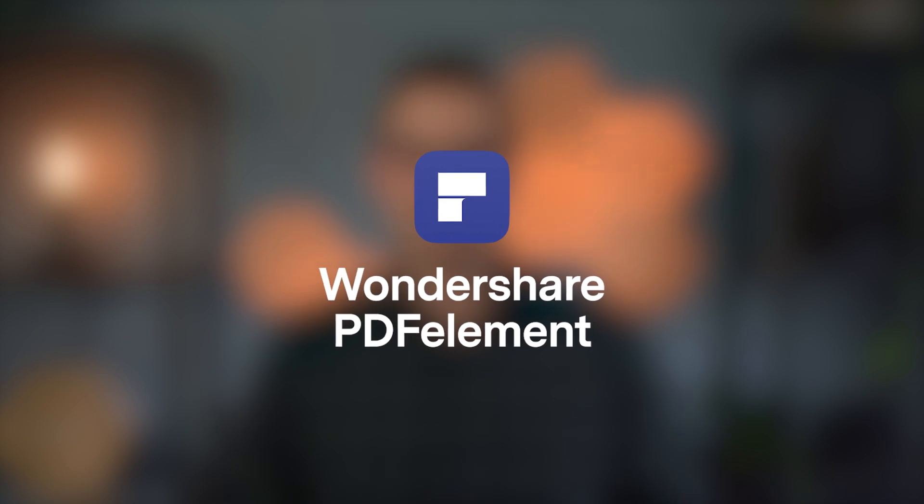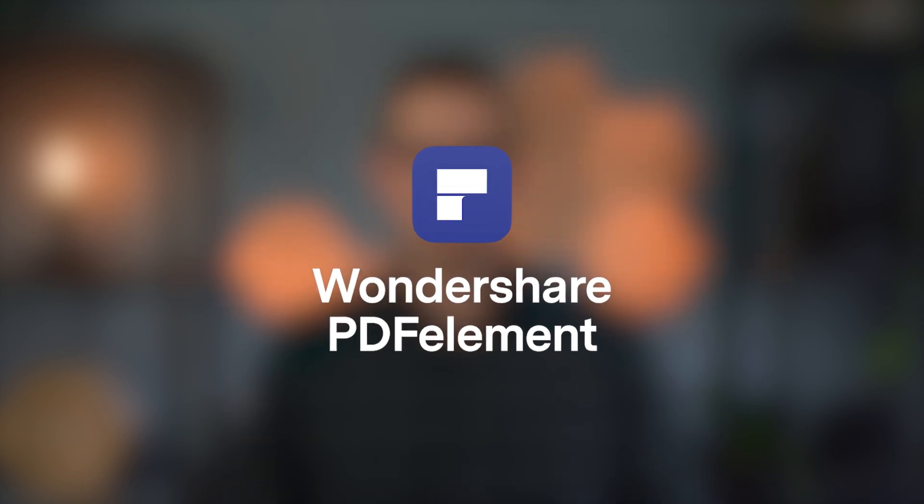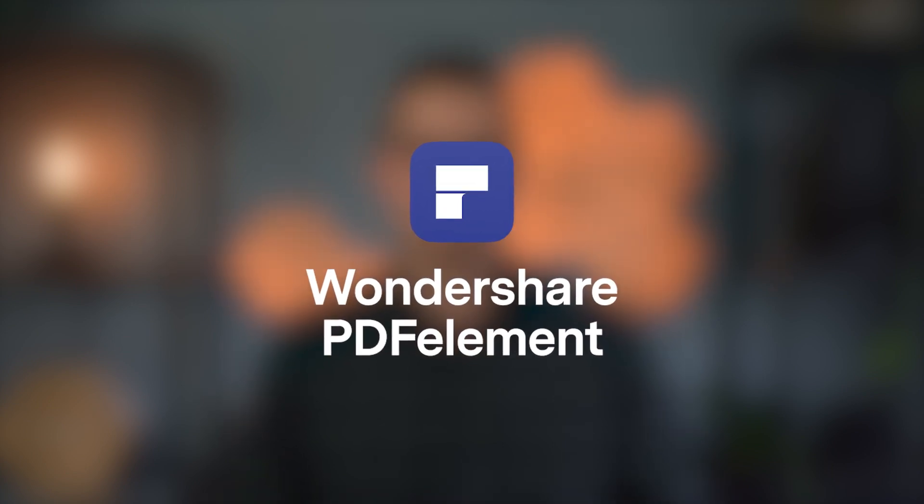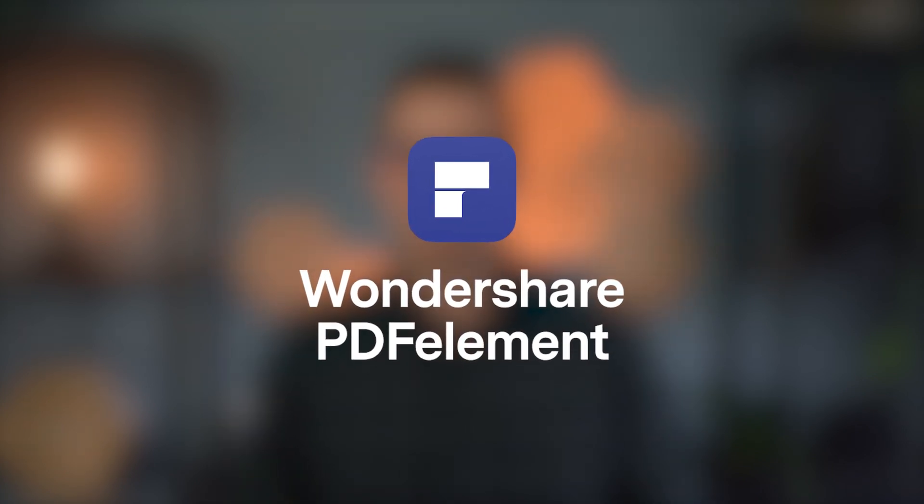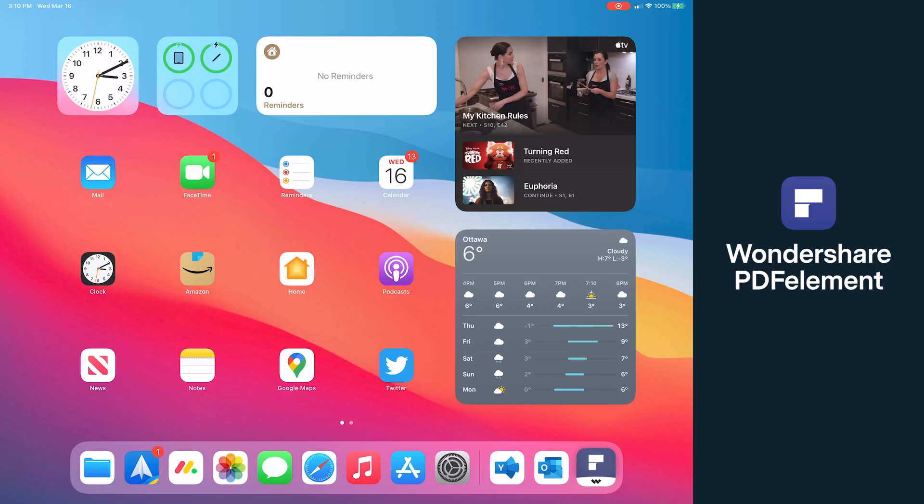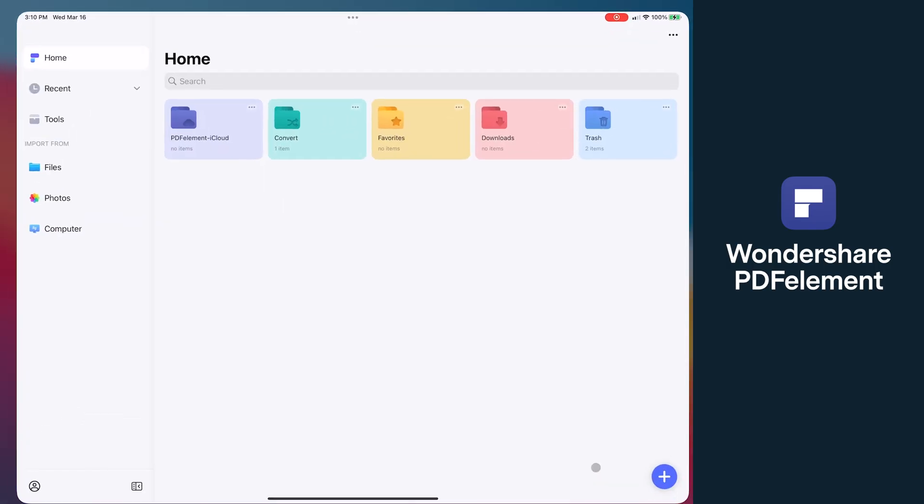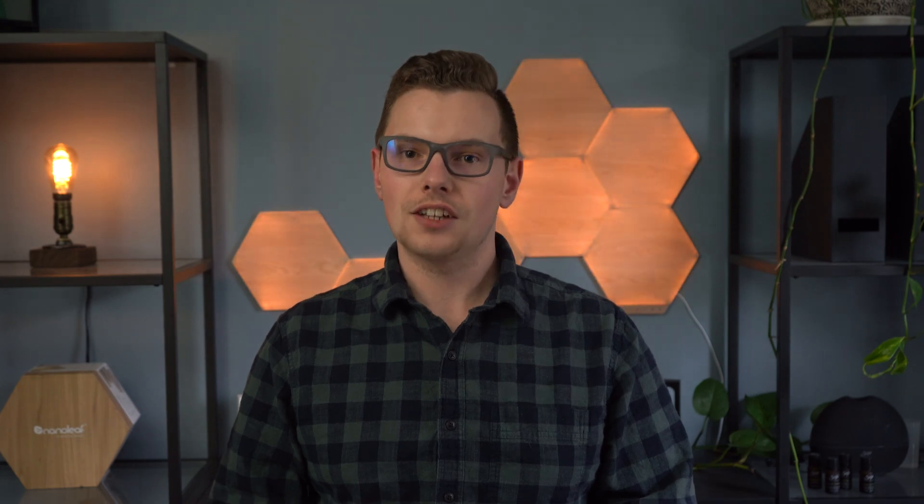So starting with PDF Element, this one comes at a 4.4 star rating on the App Store and reaches the top charts in productivity. Importing a document is as easy as tapping the plus button, giving you the ability to import a PDF, Word document, or Excel doc, or create one from scratch.